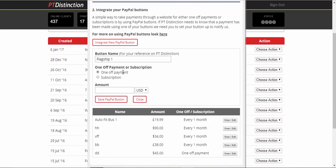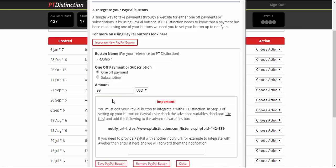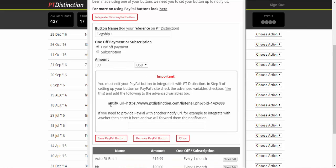Then you select either one-off payment or a subscription. Up to you for this, I'll just do one-off payment. You write in the amount you're taking and you can select what the currency is. At that point, you just click on save PayPal button. And what it does is it gives you this little bit of code.